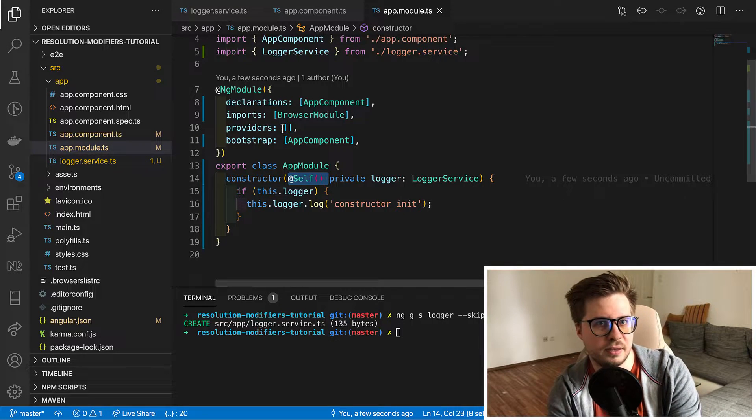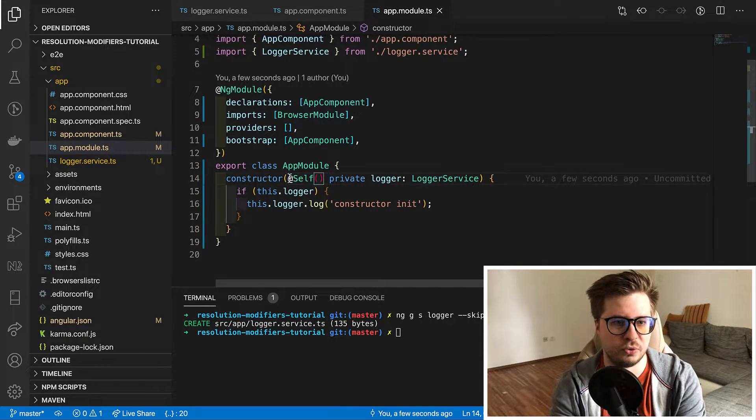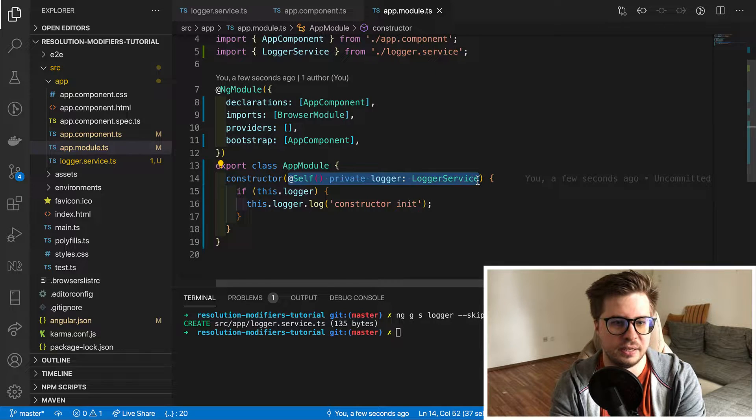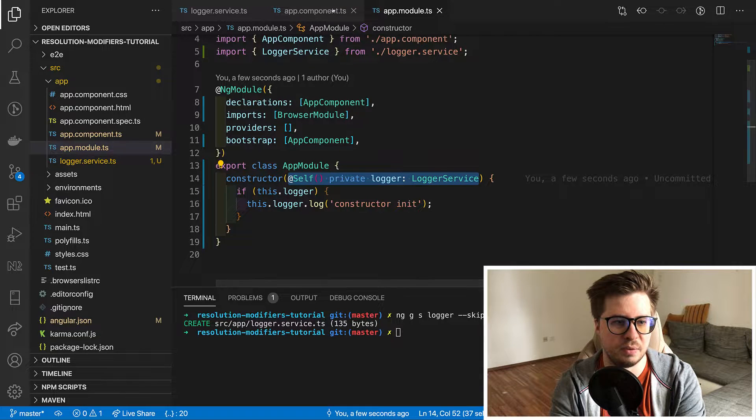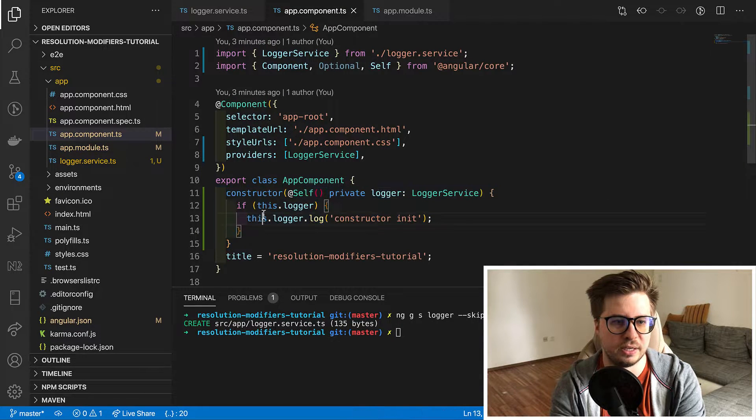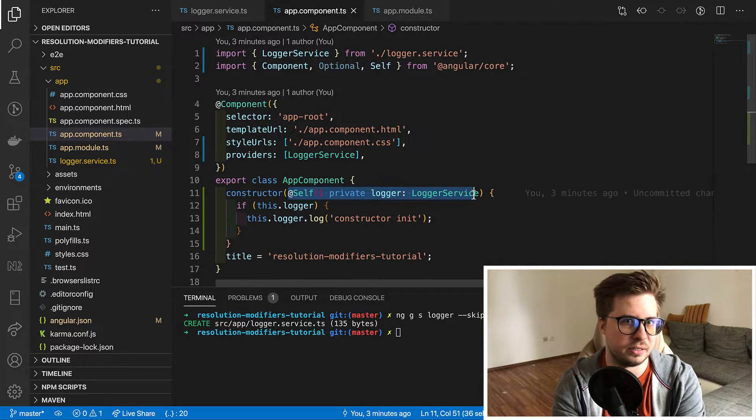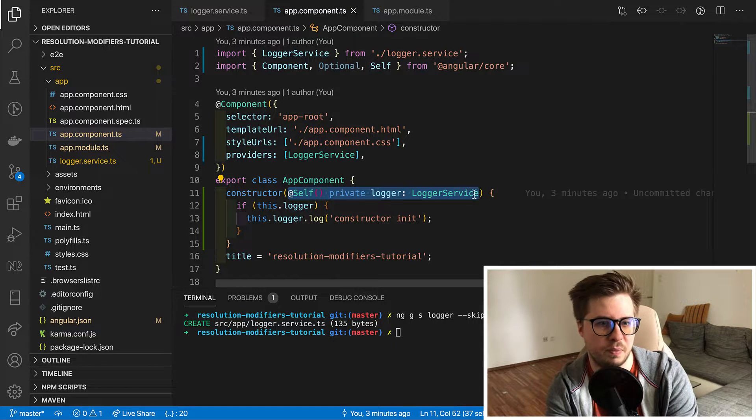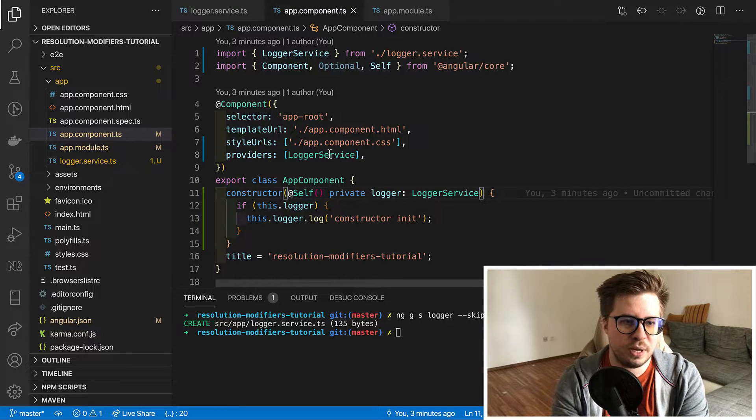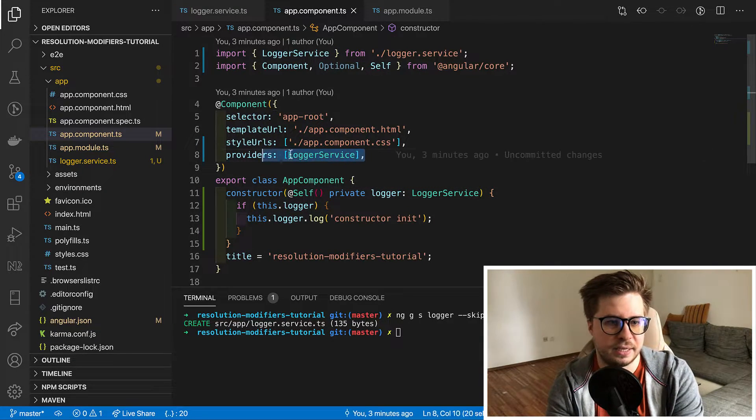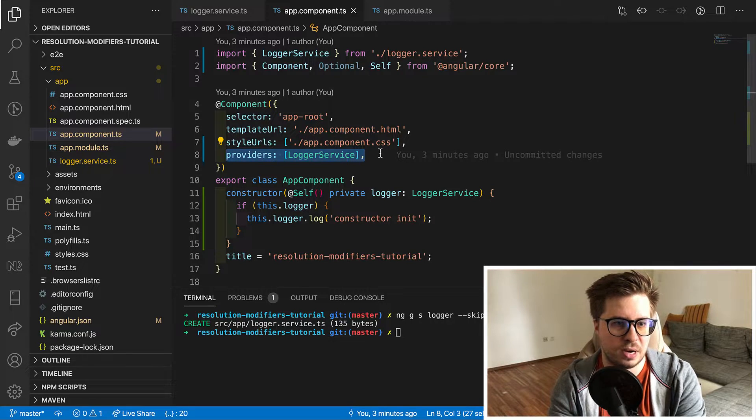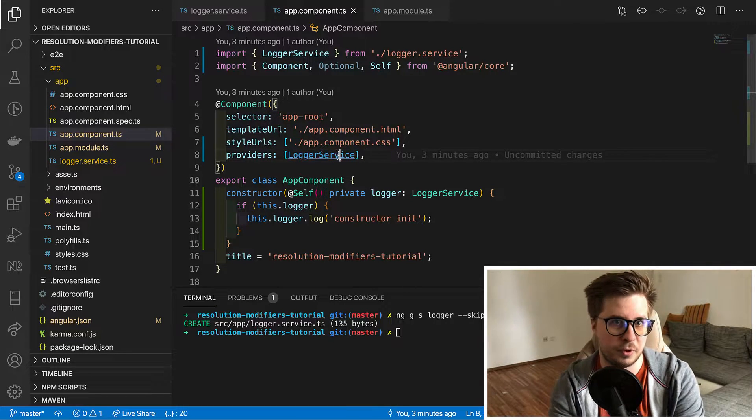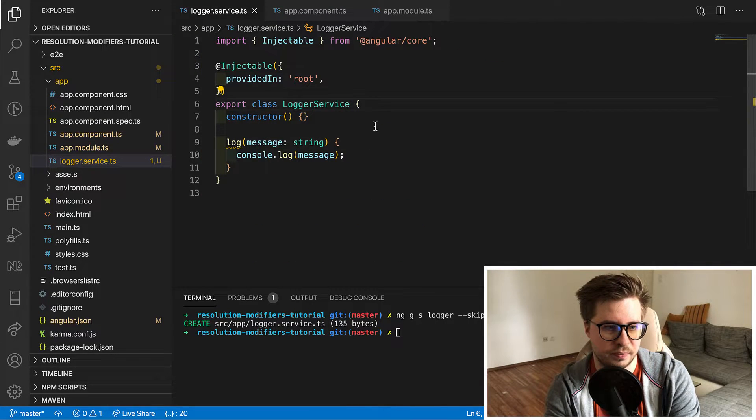And the second thing you have to know is that this instance in module is not the same instance as in app component. Once we provided it in our component decorator angular will create a separate instance.